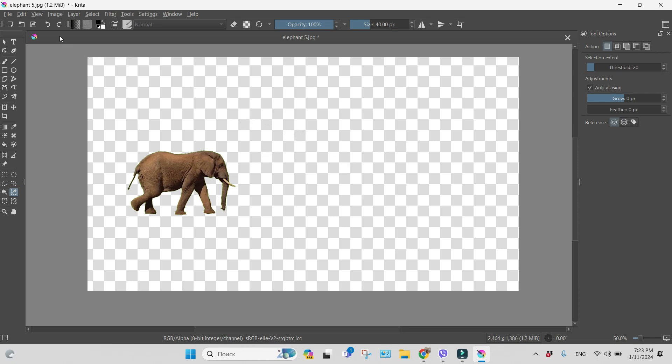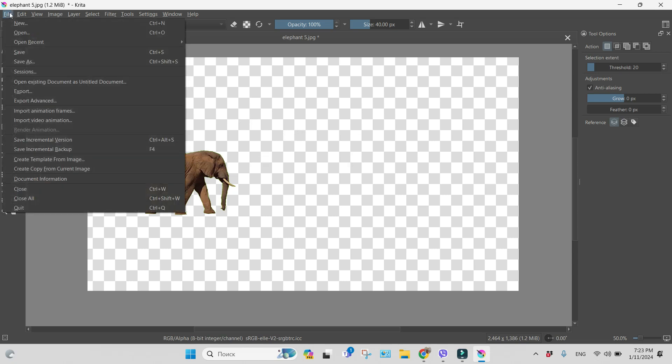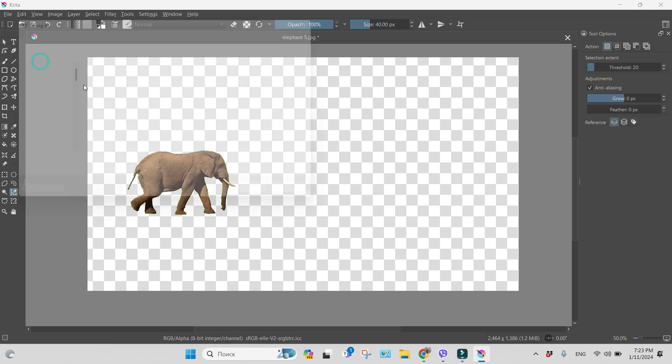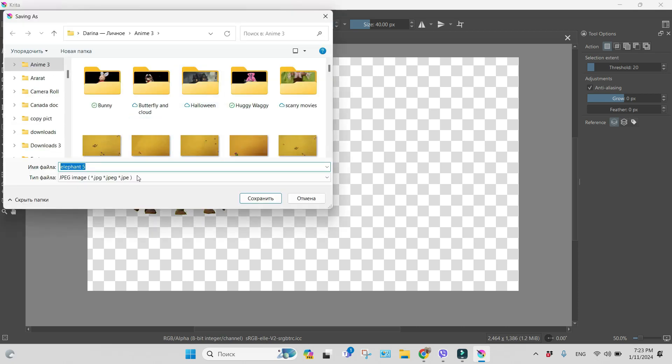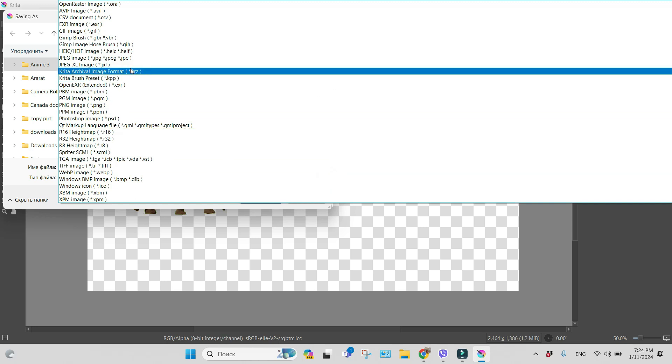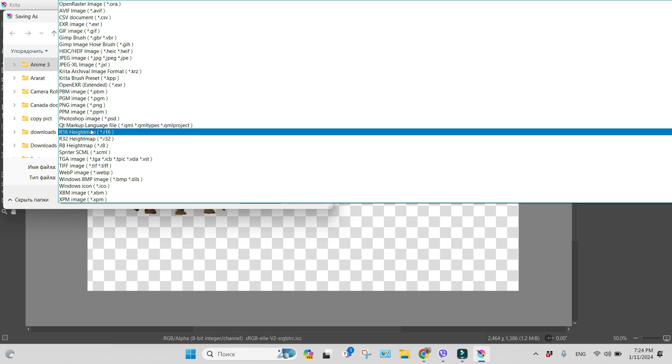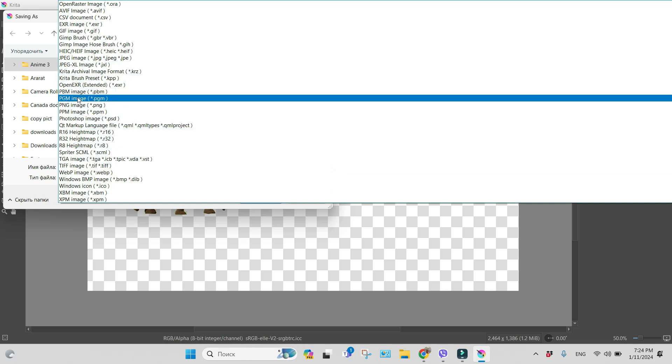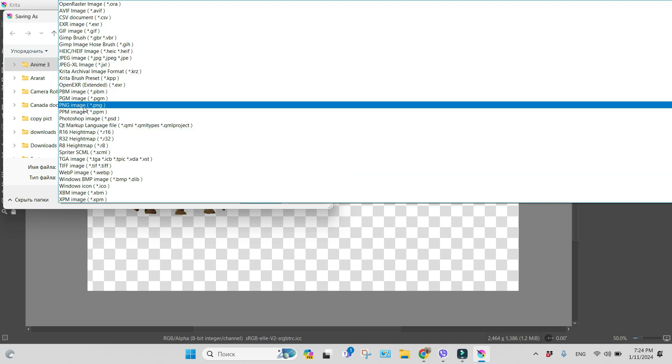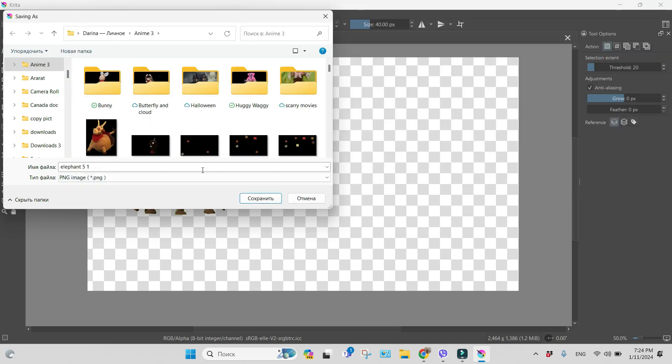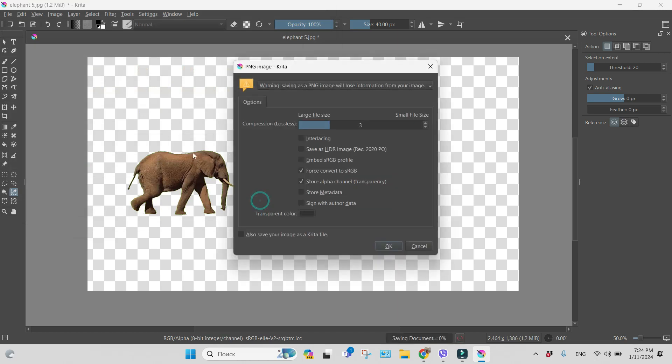Everything is done, and you just have to save your file. Save as 'elephant' and choose the type of your file: PNG. Save.